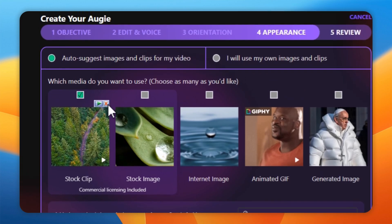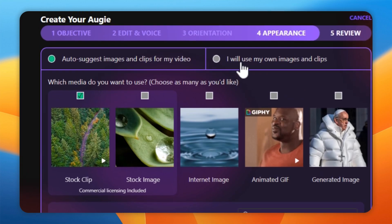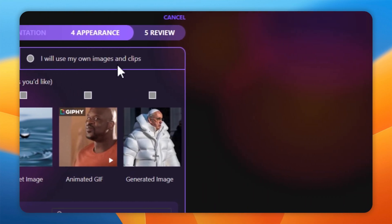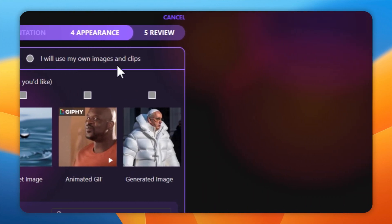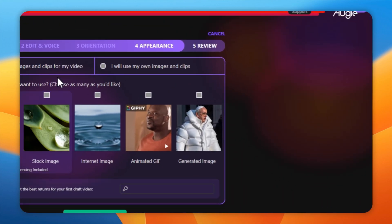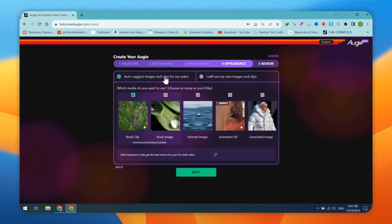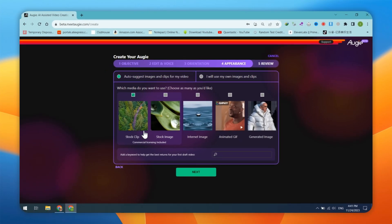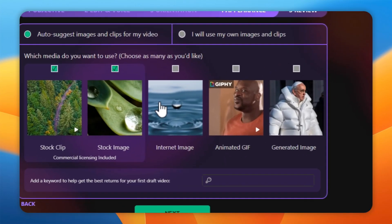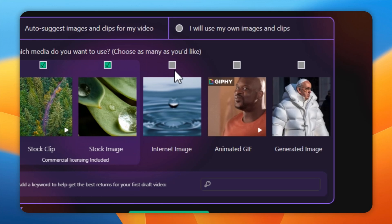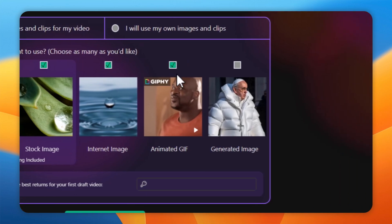Here, you have two options. Use your own video clips or use auto-suggestion options. You can utilize stock clips, stock images, internet images, animated GIFs, and AI-generated images.